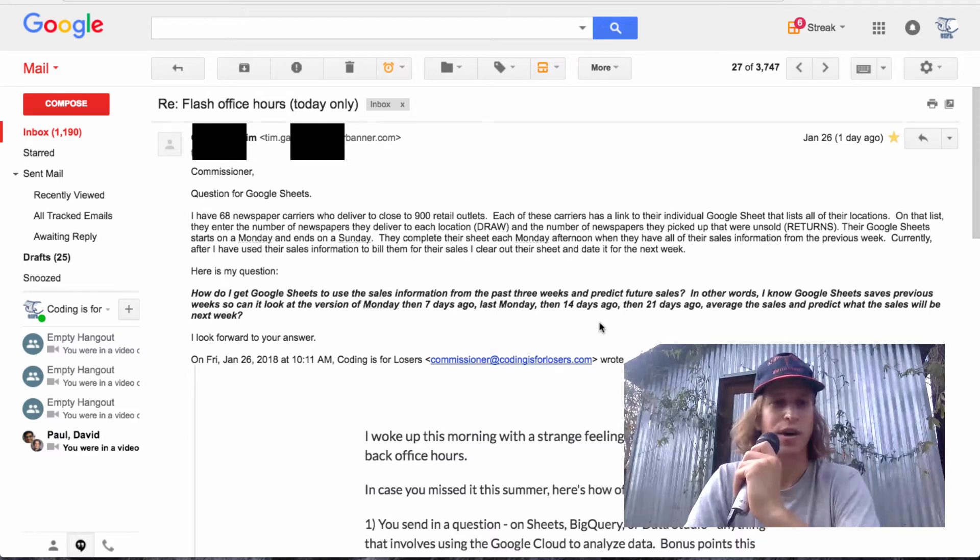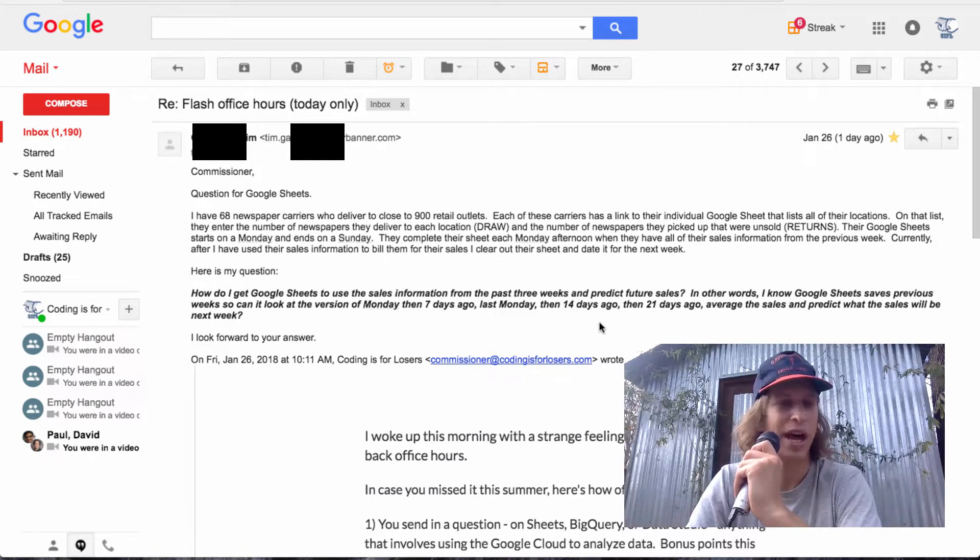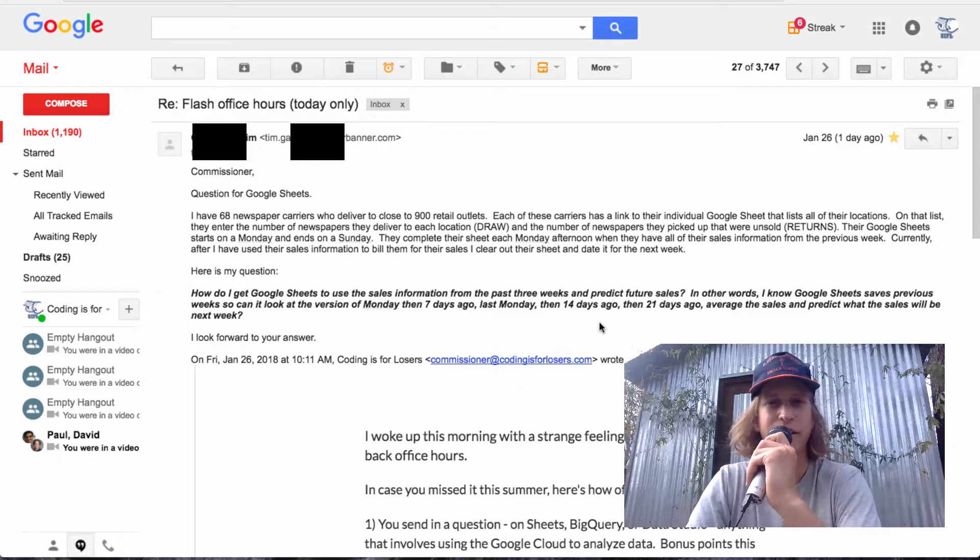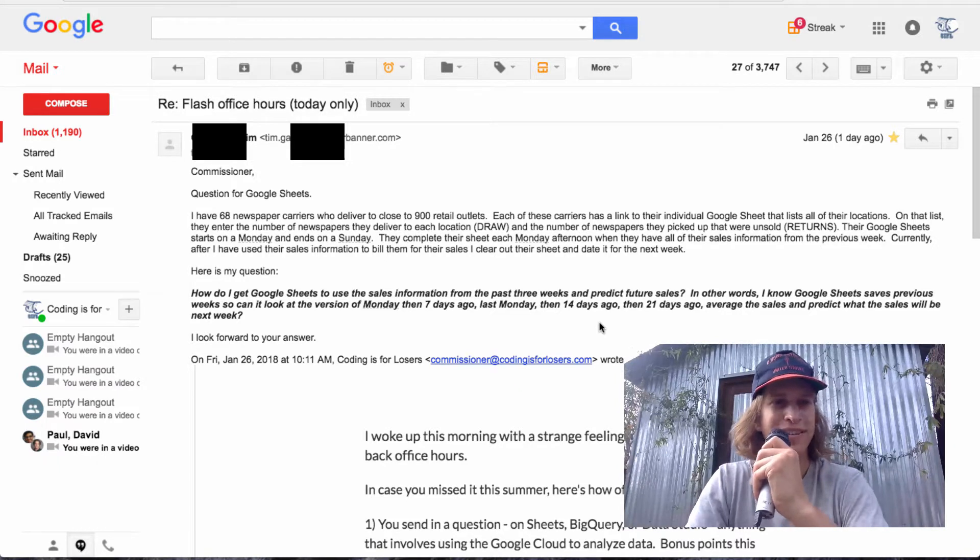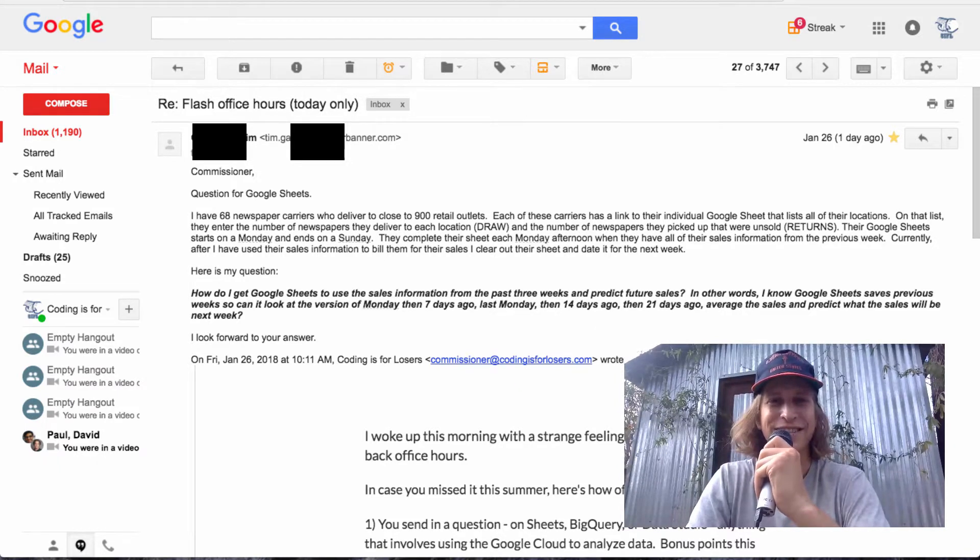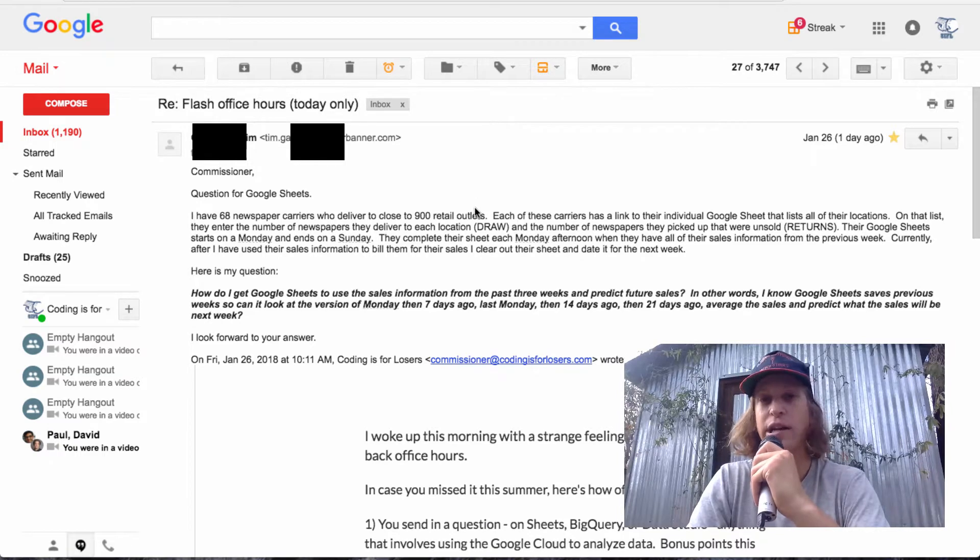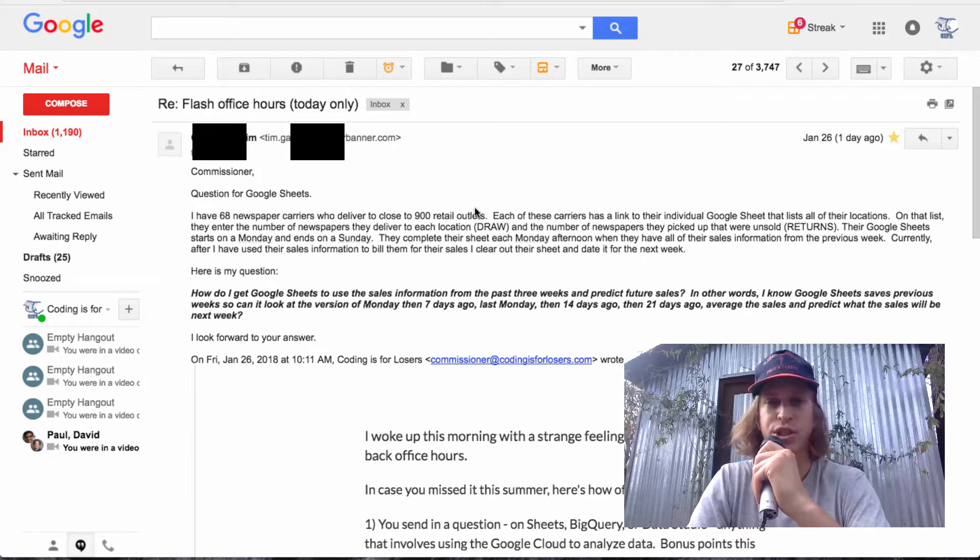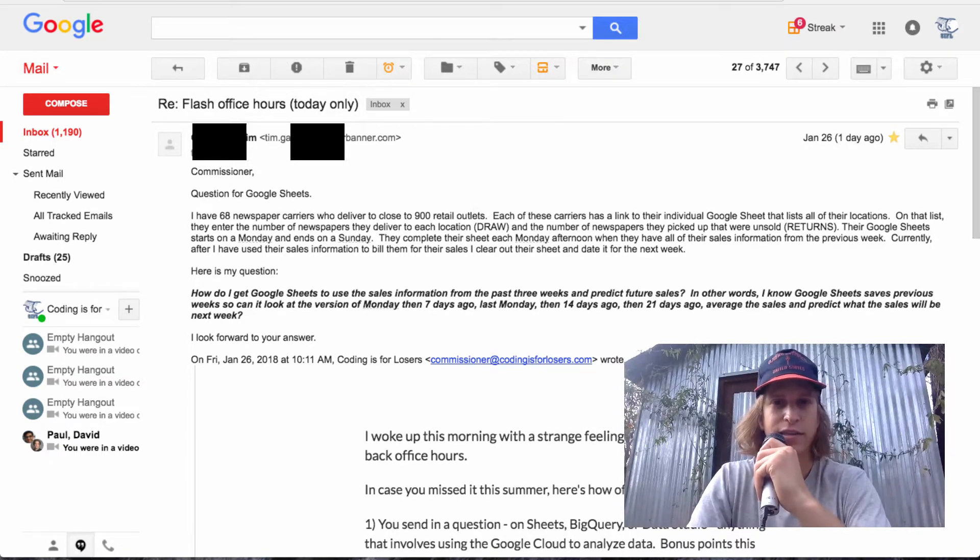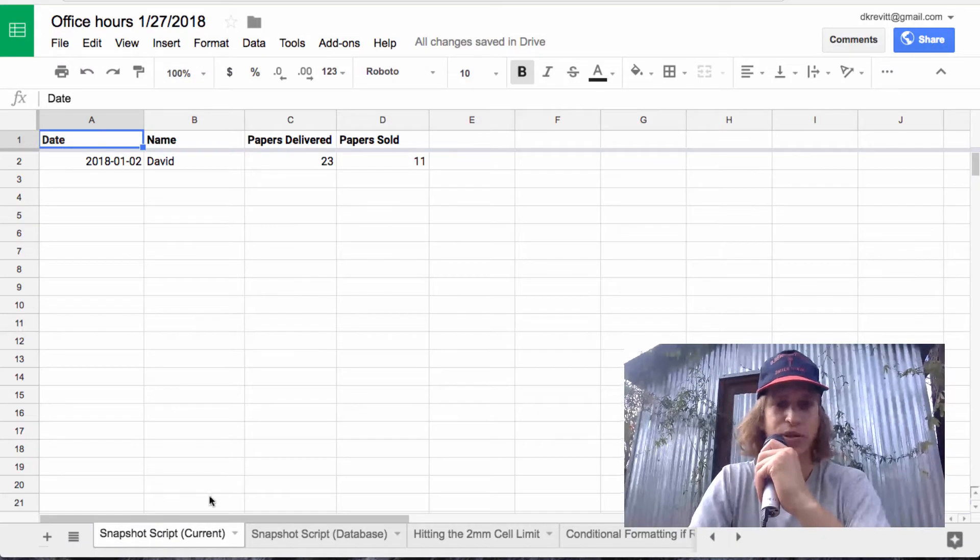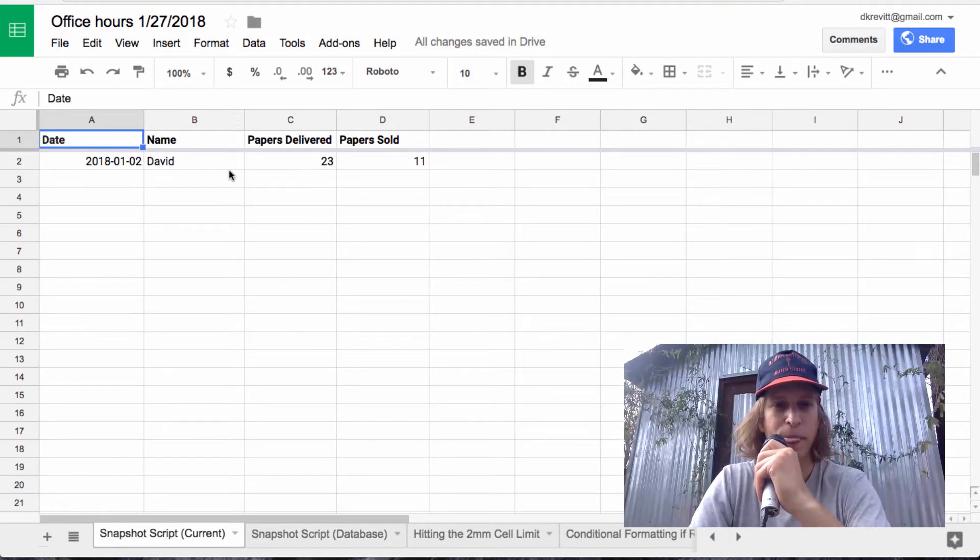This question comes from Tim, who's a sales manager at a local newspaper. Tim's question is all about snapshotting data in Google Sheets. So if you have data, let's pull this up. You have data that lives in some kind of Sheets database, like a table.